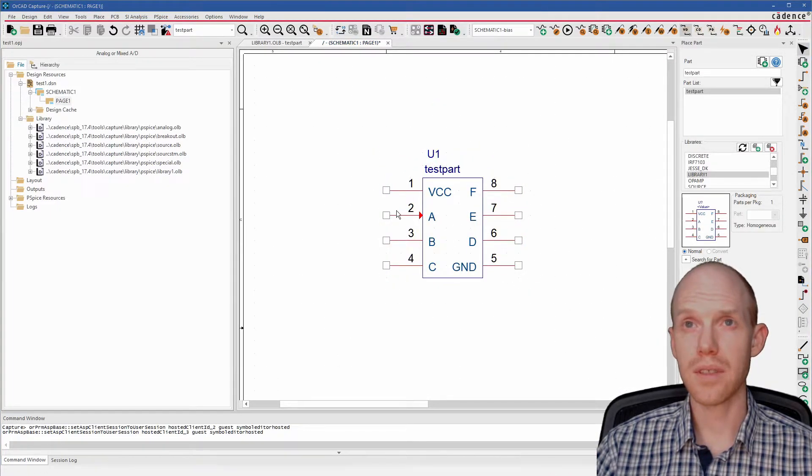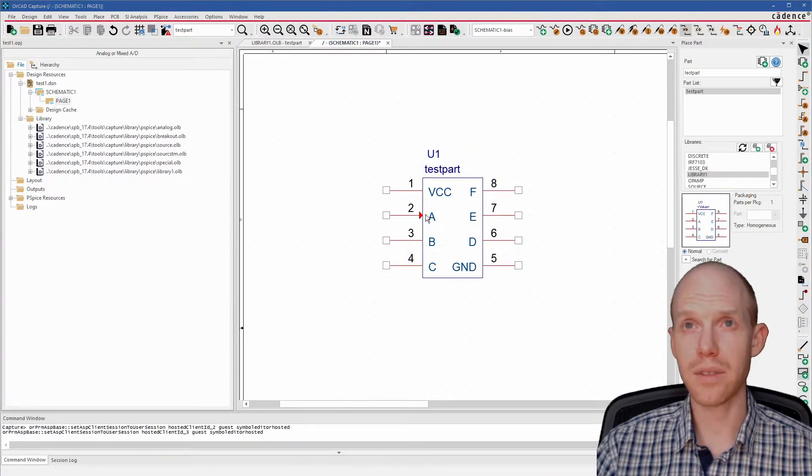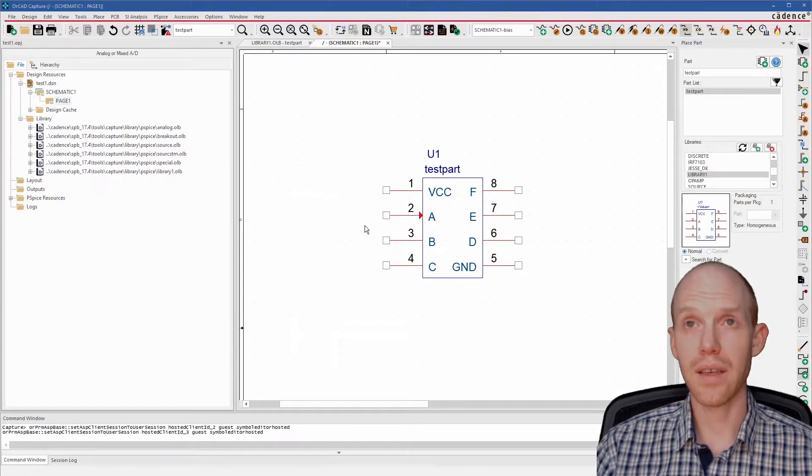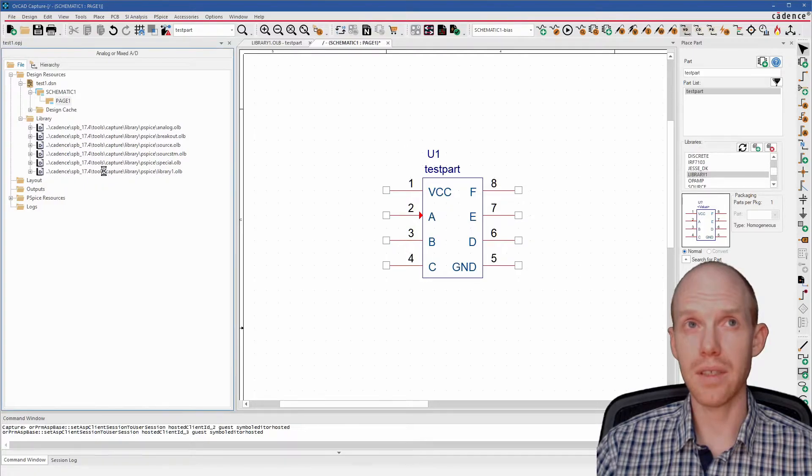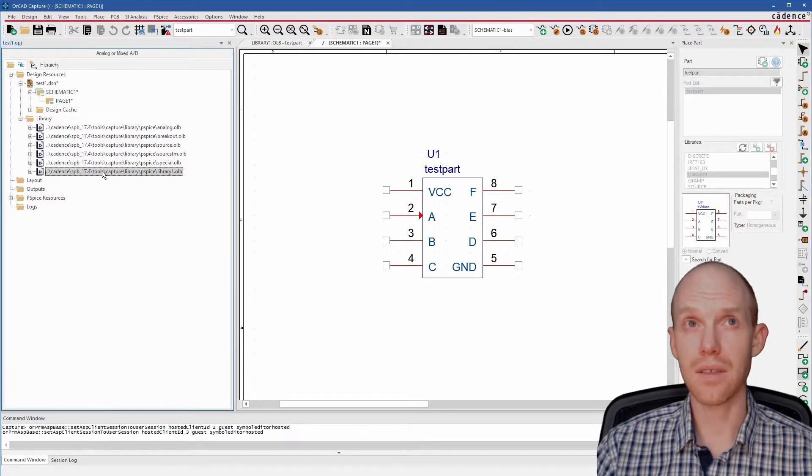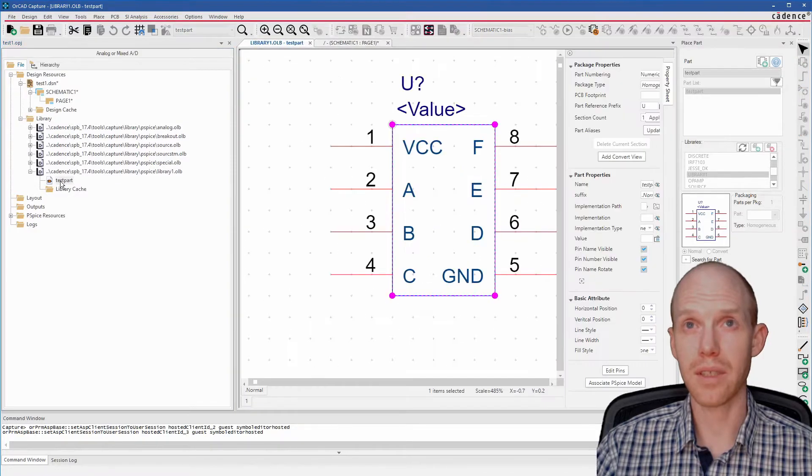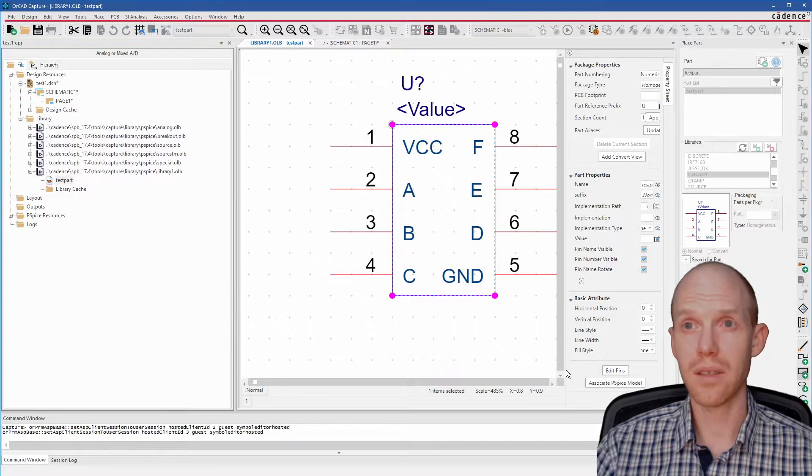So I forgot to set the direction of all the pins. You can see this one here looks like an input. But let's go back and edit it and then see how to update this. So if we come back here to the library, we can double click on the part. Here it is again.